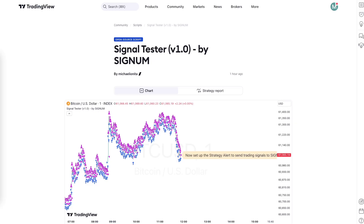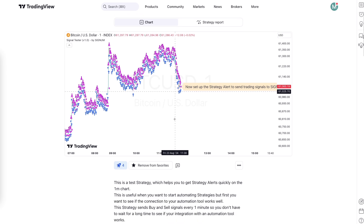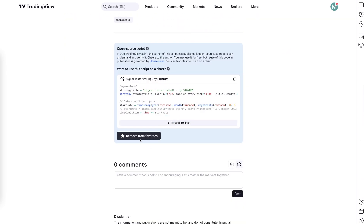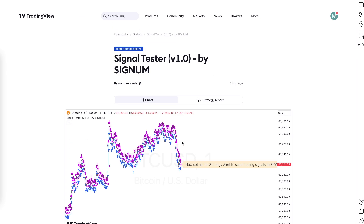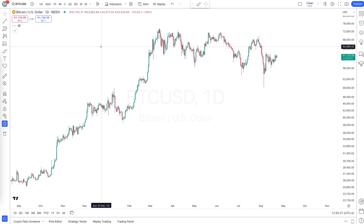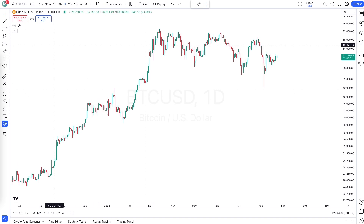We have a test strategy for you that buys and sells every one minute. Go to the link provided below this video and click on 'Add to Favorites' in TradingView, then go to your TradingView chart and make sure that you have the same settings as shown here.